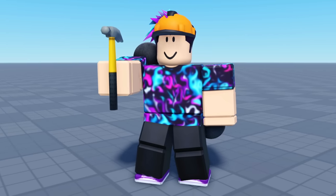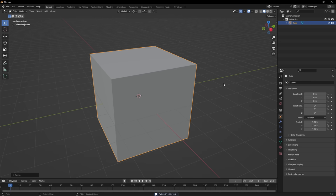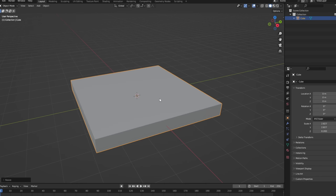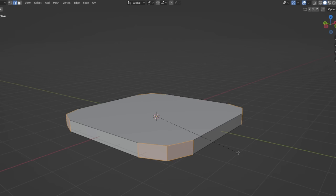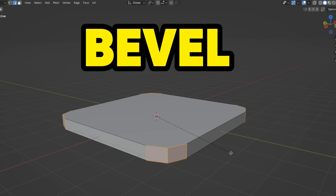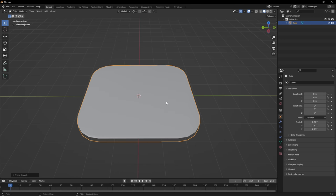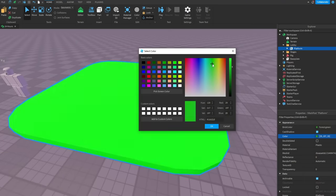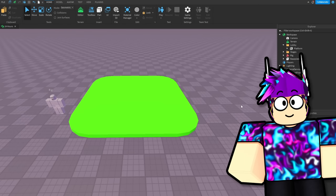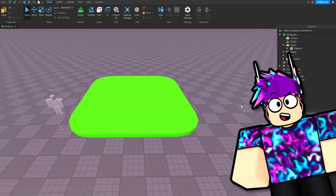Time to build a map. First of all, take a cube and flatten it. Then select all the edges and then bevel them. Then finally, shade smooth and we're done. Now we have a bit of grass and we're going to use it to make the spawn area.